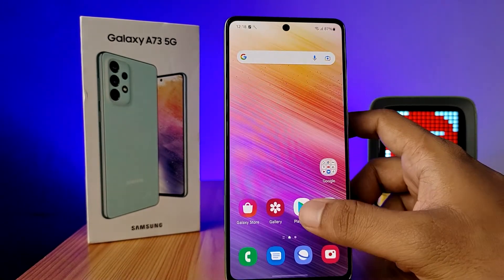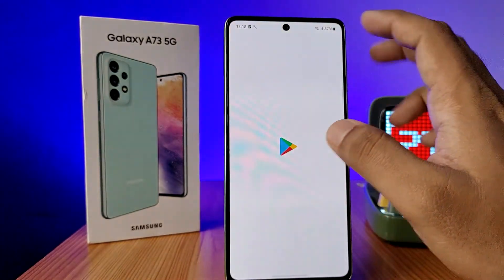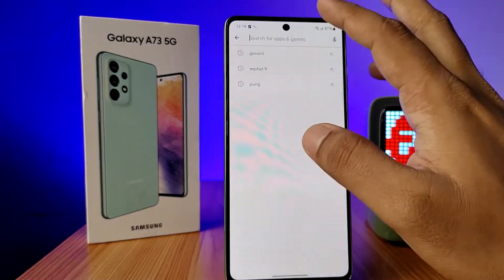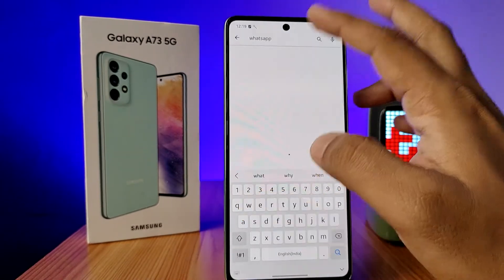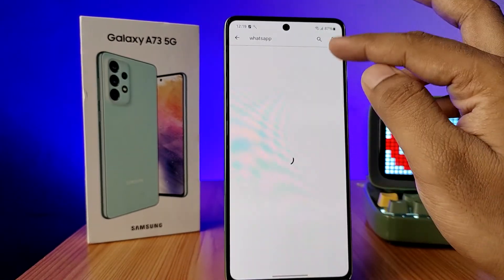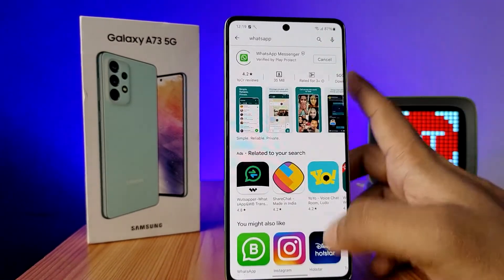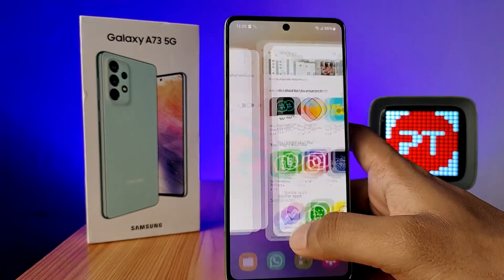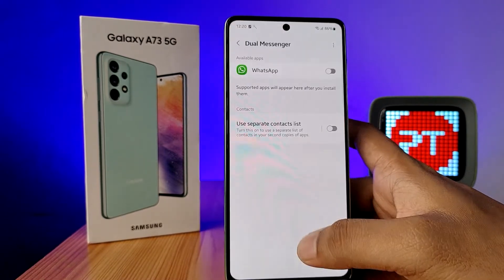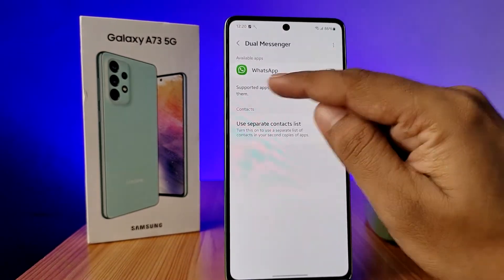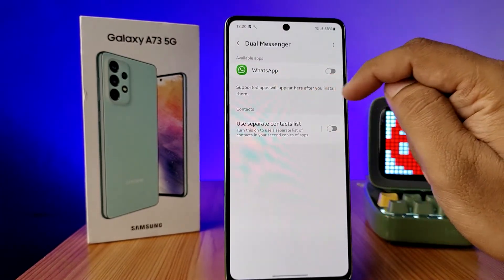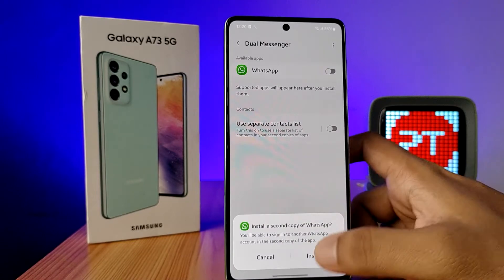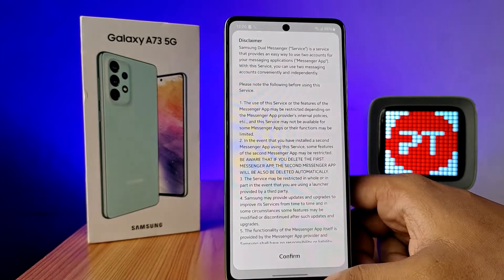So we need to download some application. I download WhatsApp. Now WhatsApp is installed, so it appeared in the Dual Messenger. You need to enable the Dual Messenger.